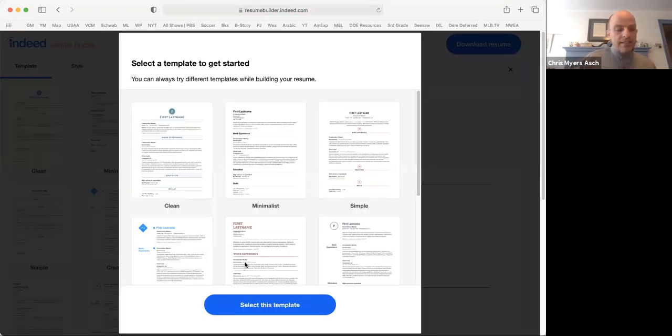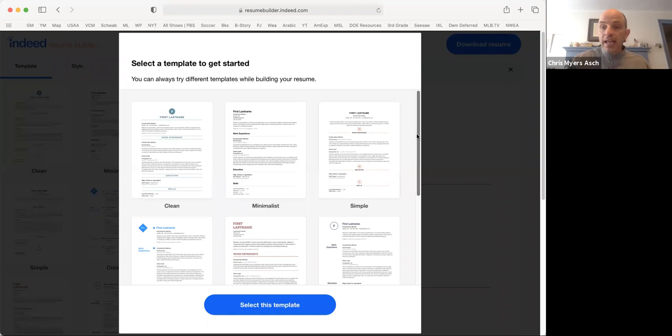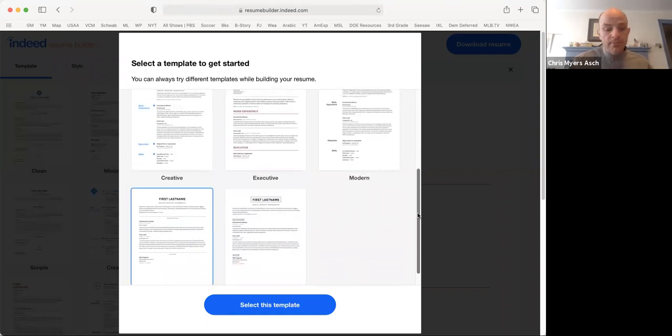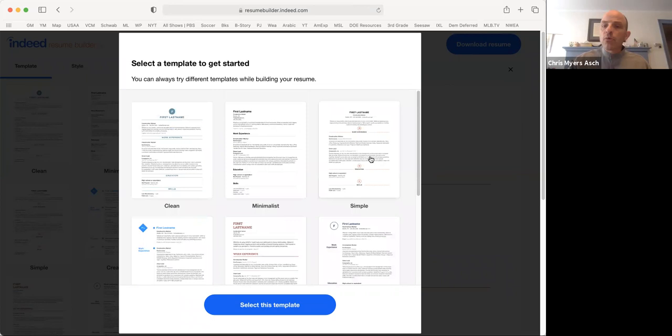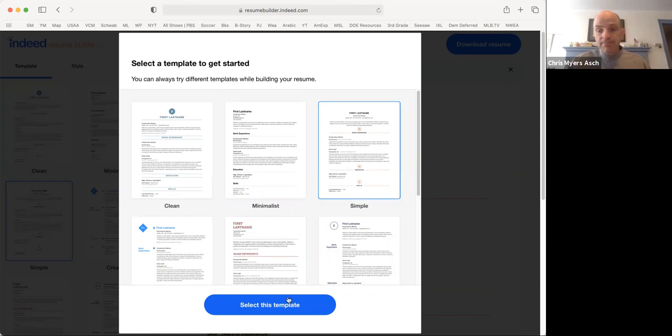Now we get to select the template for our resume. A template sets the style for the resume. Indeed offers eight different styles of resumes for you to choose from. Let's go with a simple one. Click on the blue button to select your template.